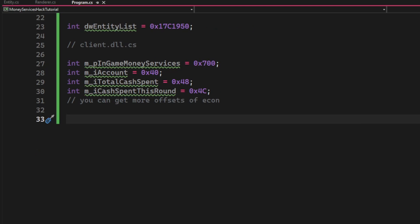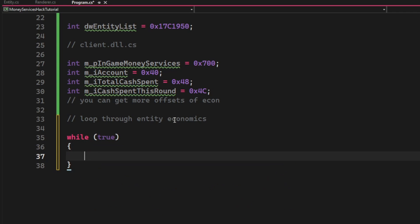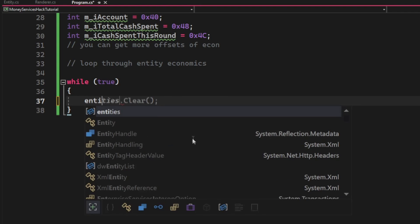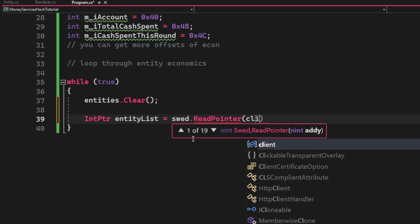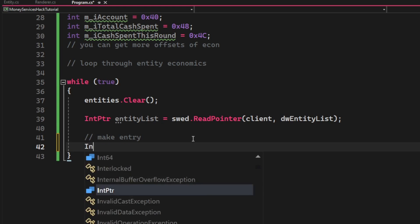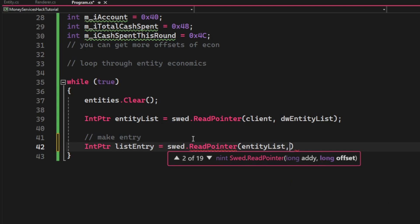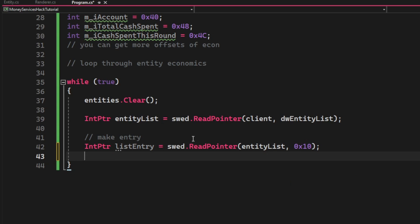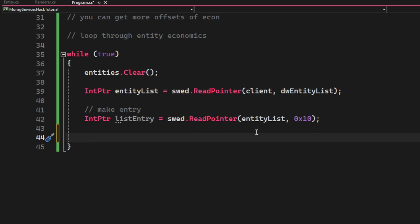I forgot one offset, but let's continue. We will create a while true loop so it always runs. And we will clear the entities at first, then get the entity list address by using the swed.ReadPointer with the client and the dwEntityList. Then we will continue to make a list entry with the swed.ReadPointer using the entity list and 0x10, or 16 in decimal.